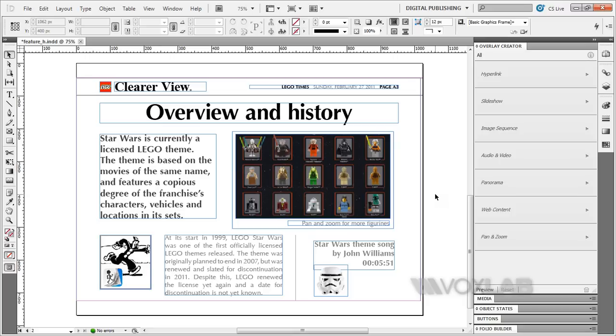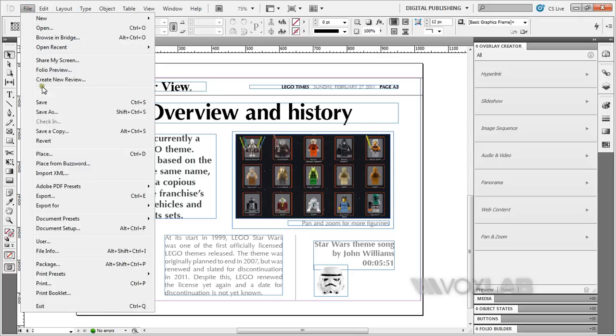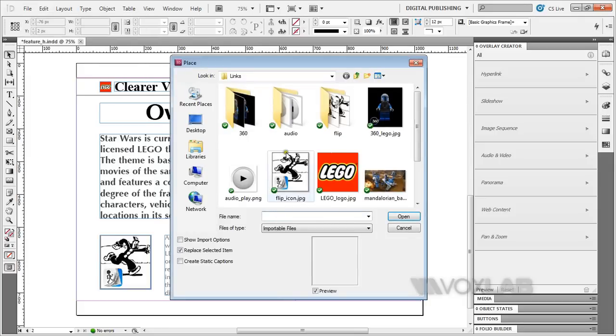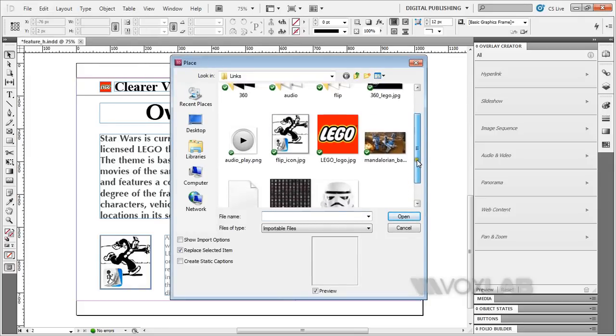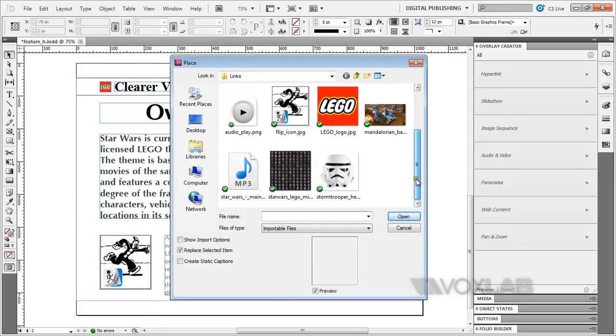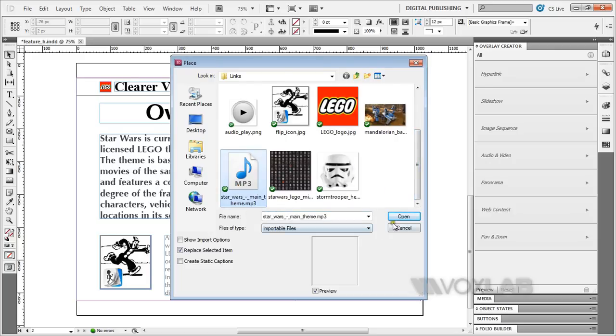I'm going to place the audio, which is an mp3 file, inside InDesign by going to File, Place. This is the audio - Star Wars main theme. Open.